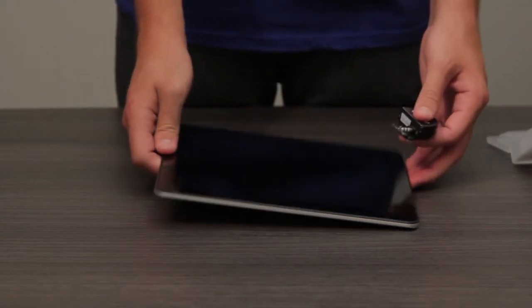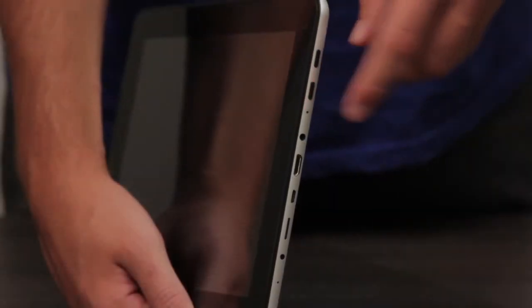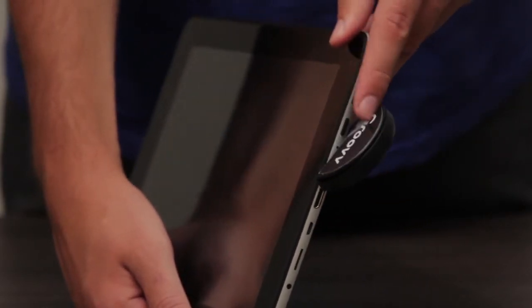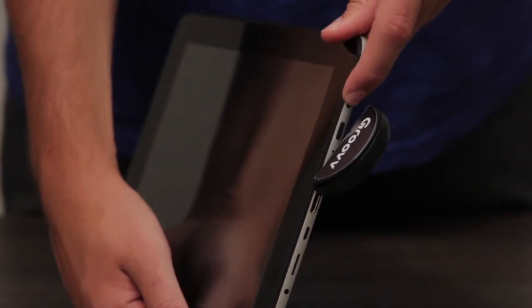First, plug the swiper into the tablet's audio jack. Next, power on the tablet.